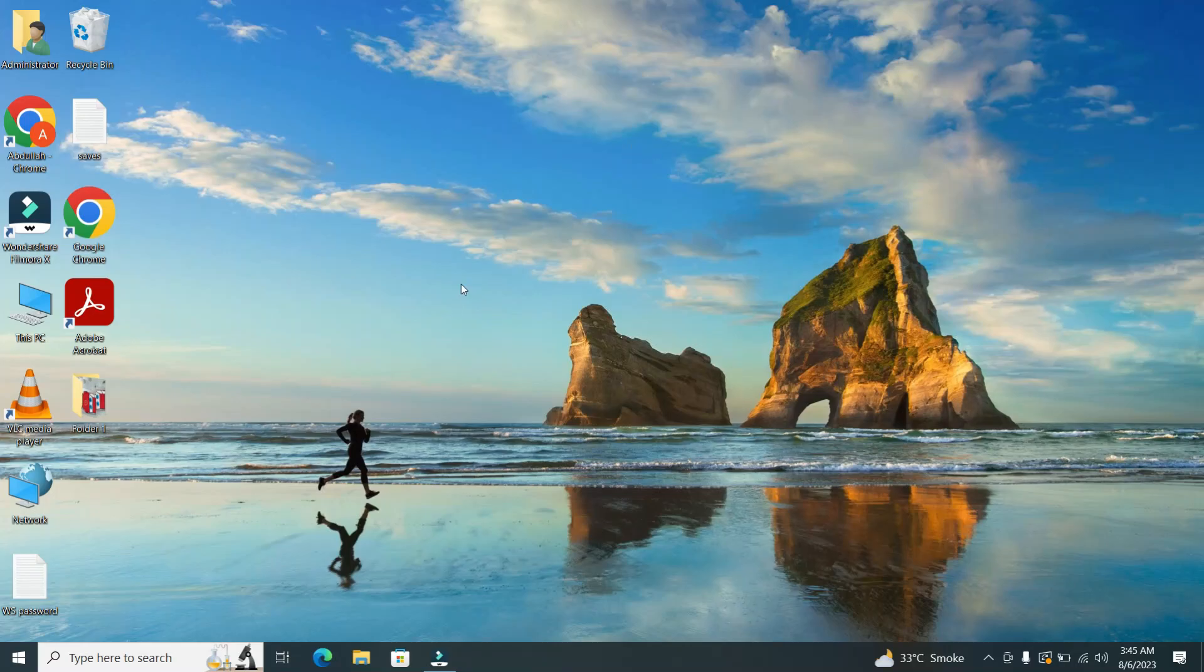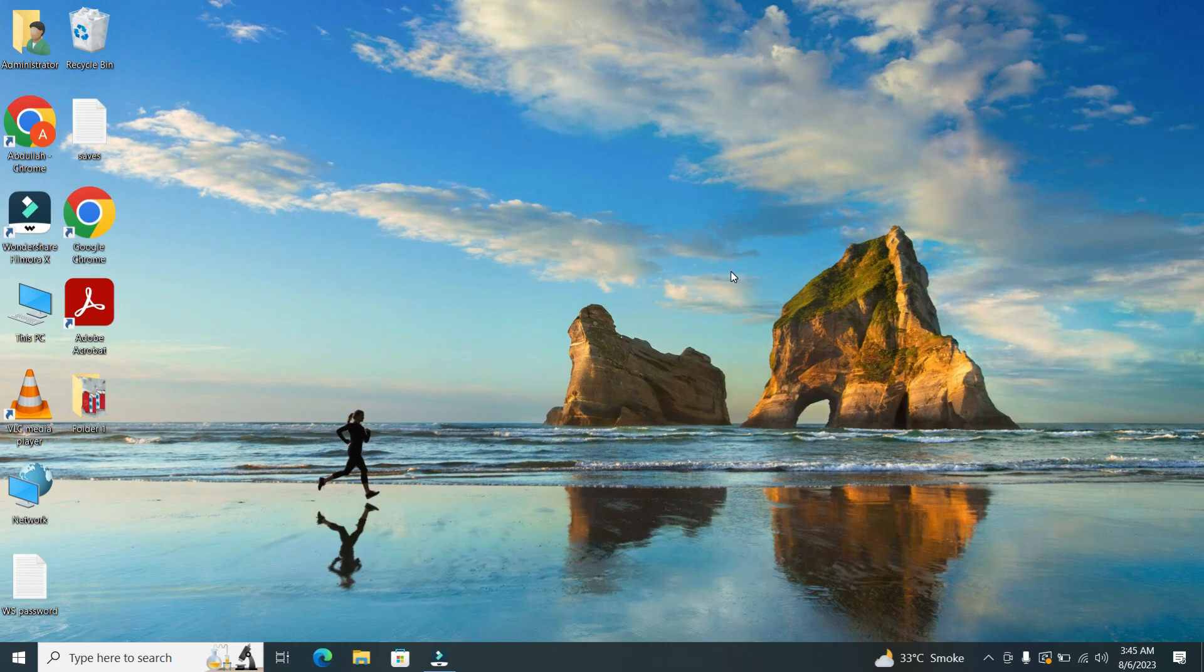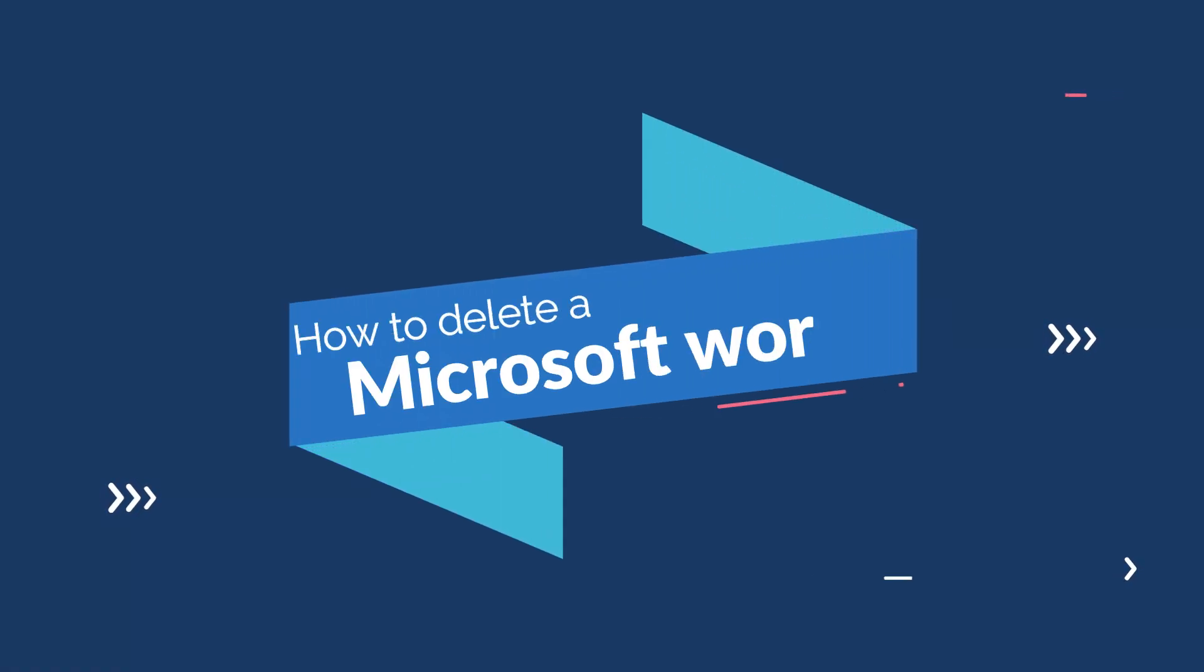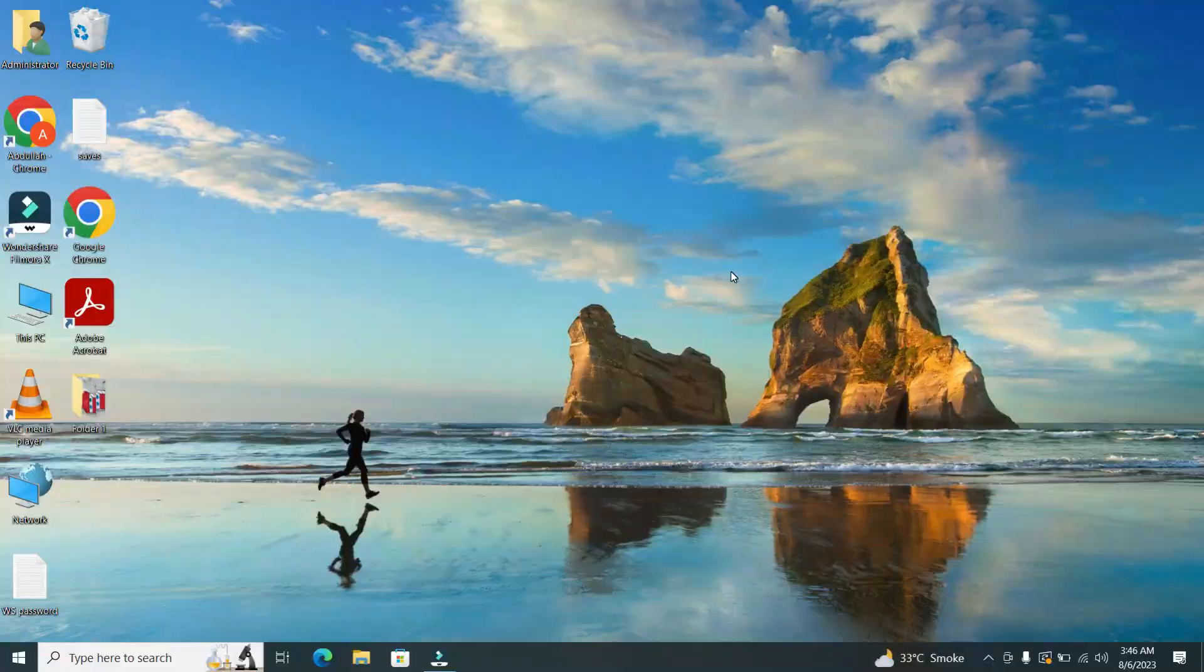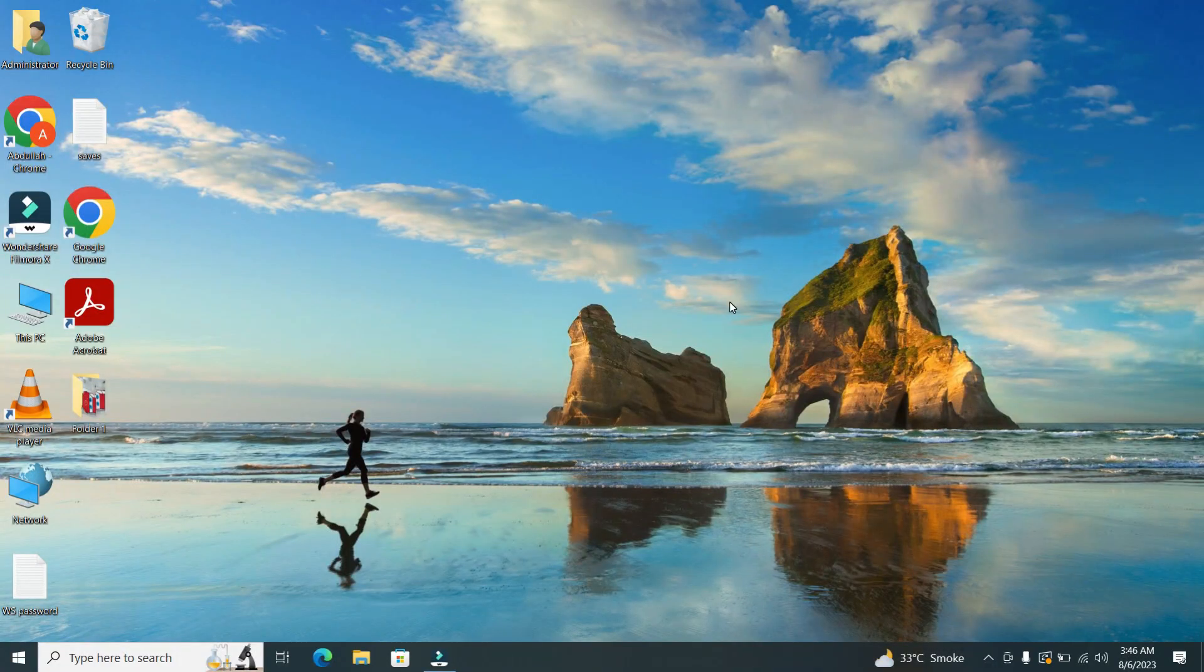Hey there, welcome back to our channel. Today, we have a quick and easy tutorial for you on how to delete a page in Microsoft Word. So, let's dive right into it.